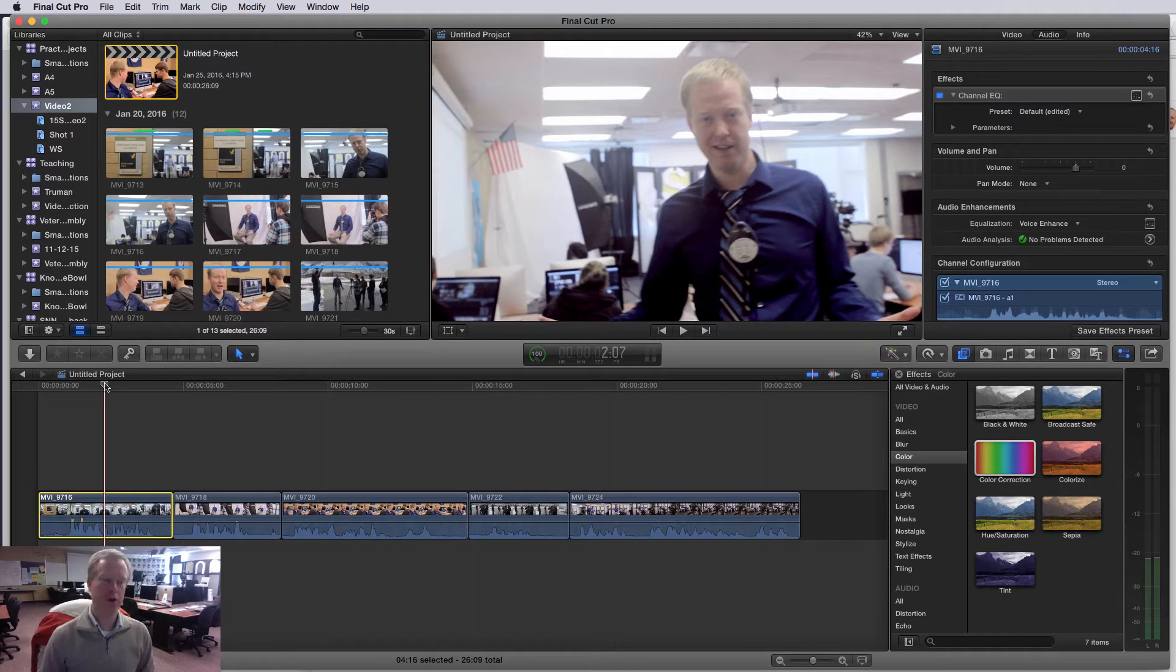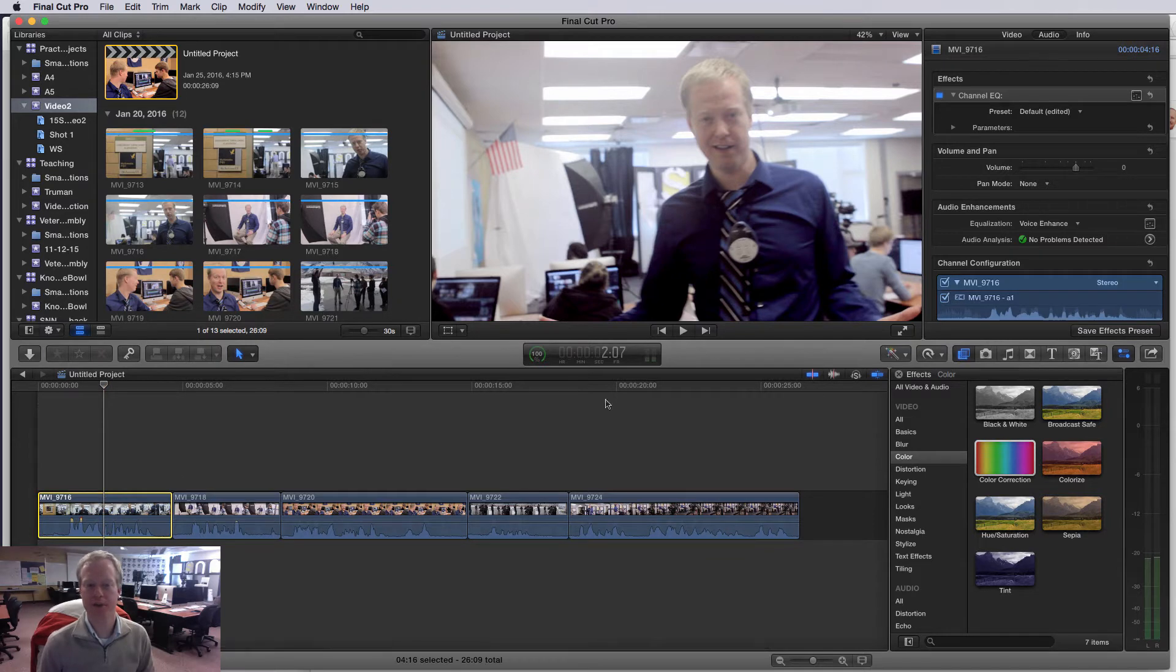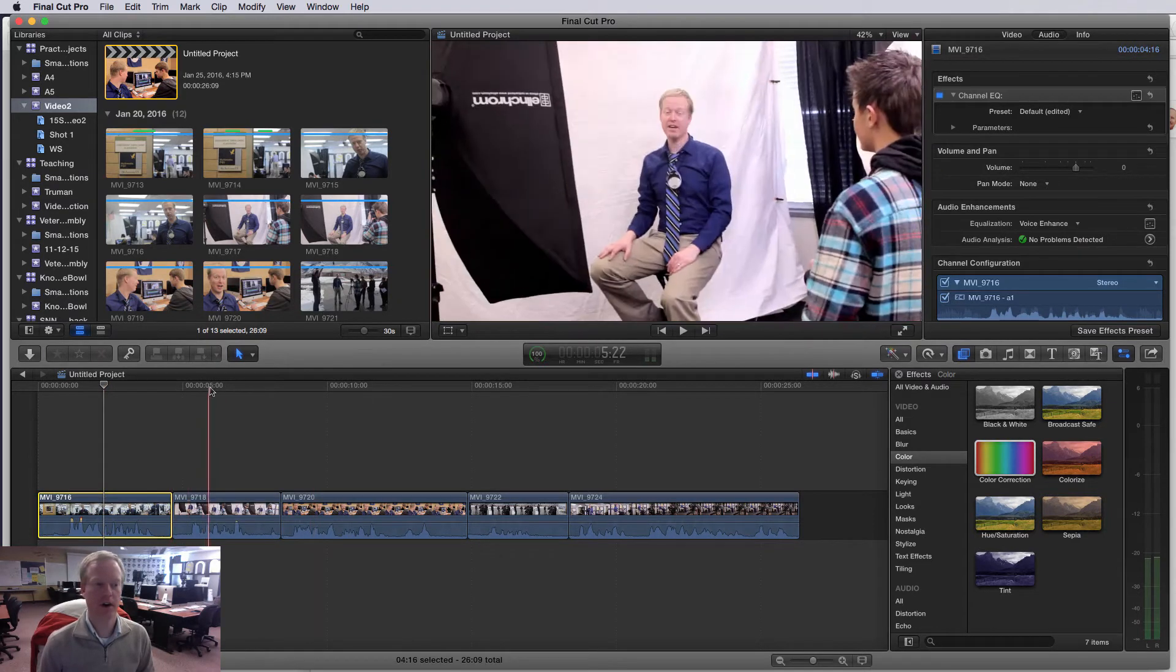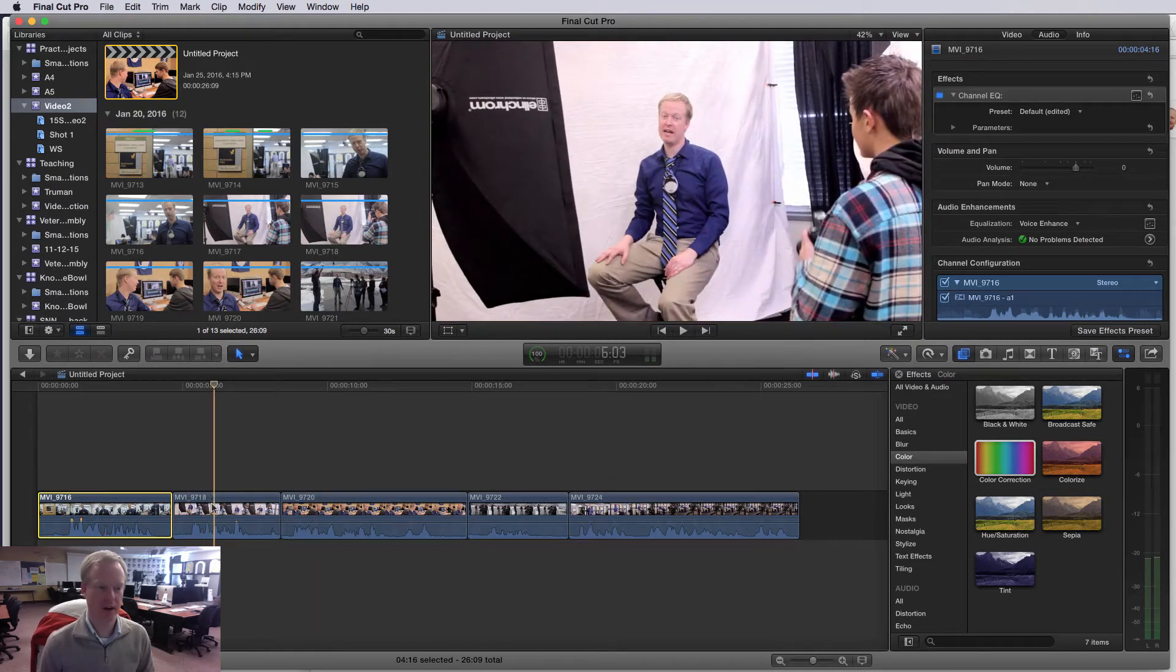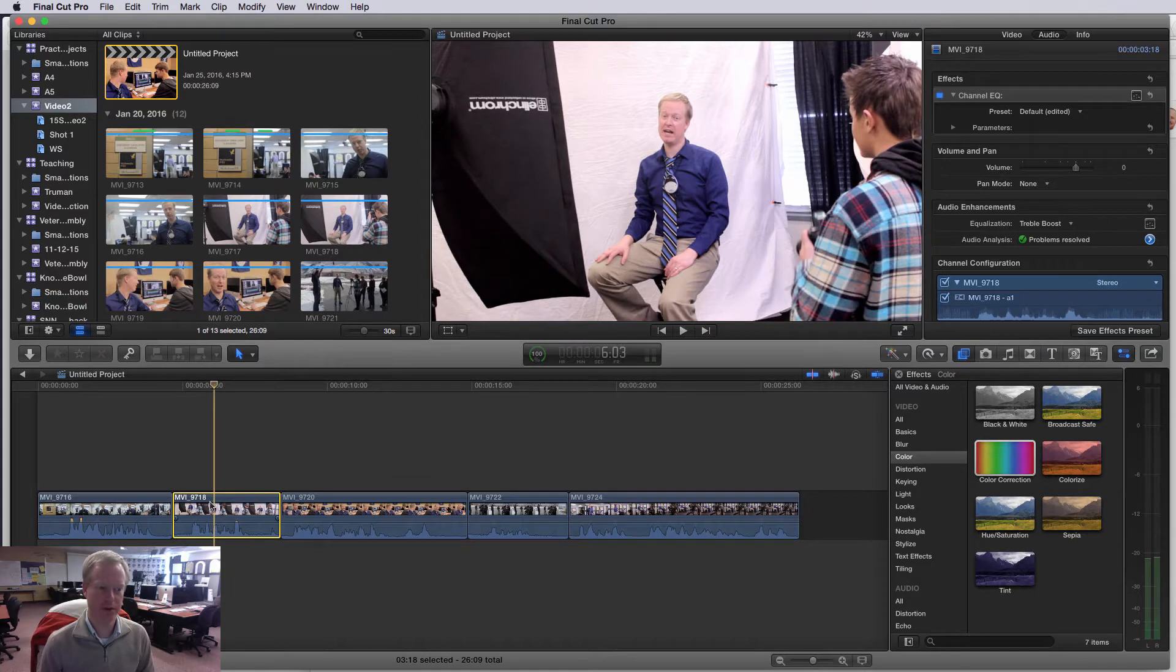In this tutorial, I want to show you how to do some basic audio filters on the clips. There's a couple things you can do. First of all,